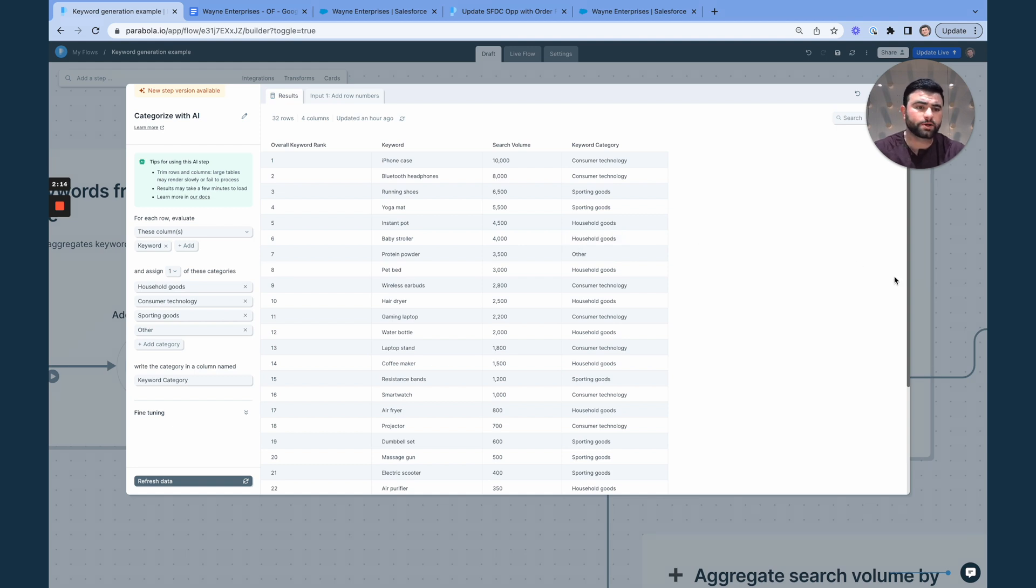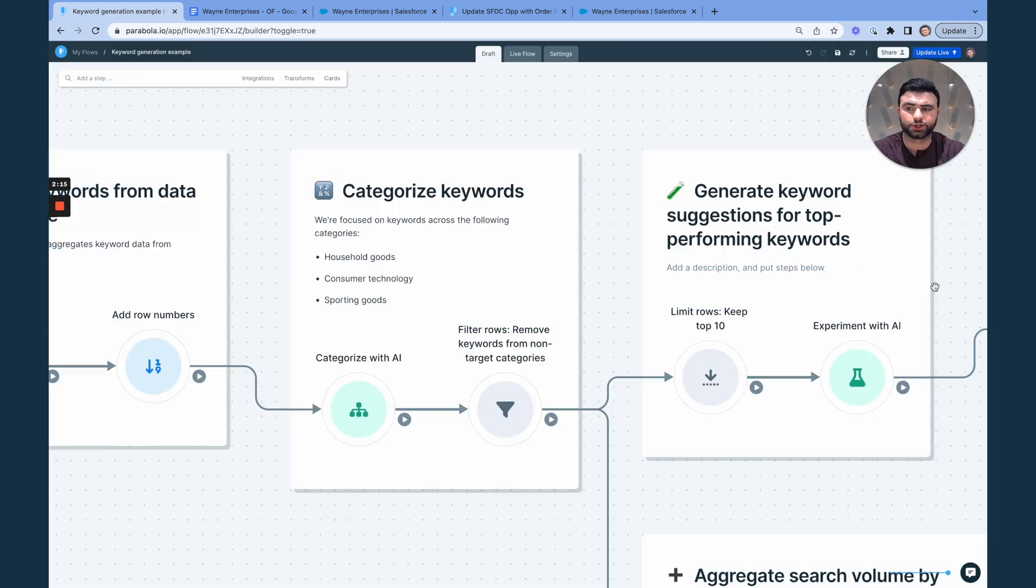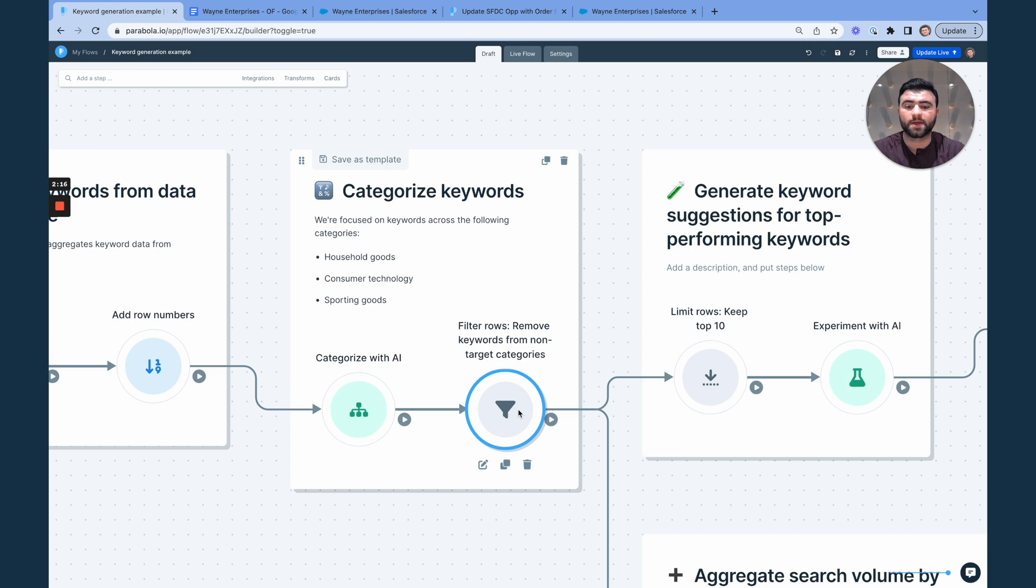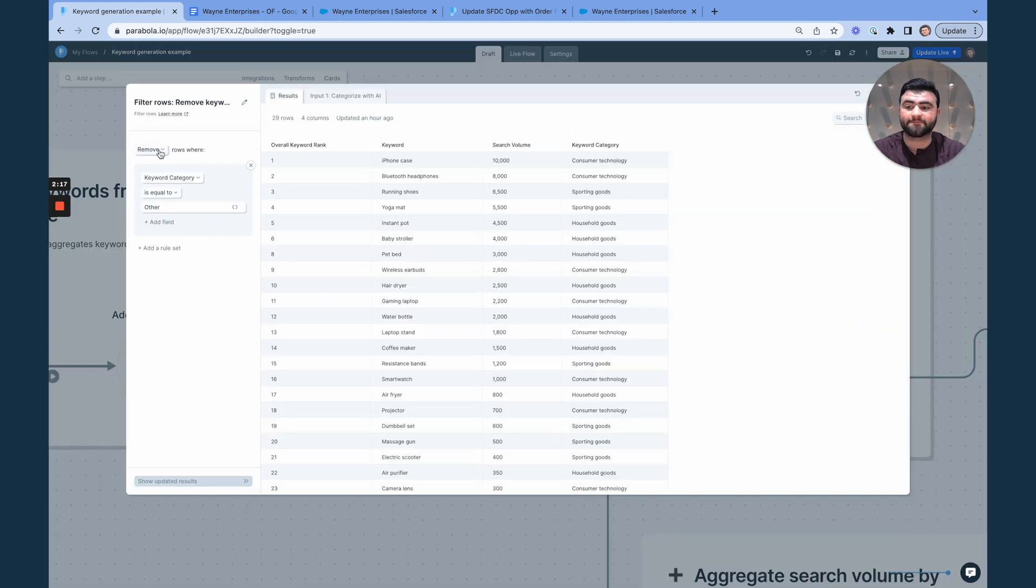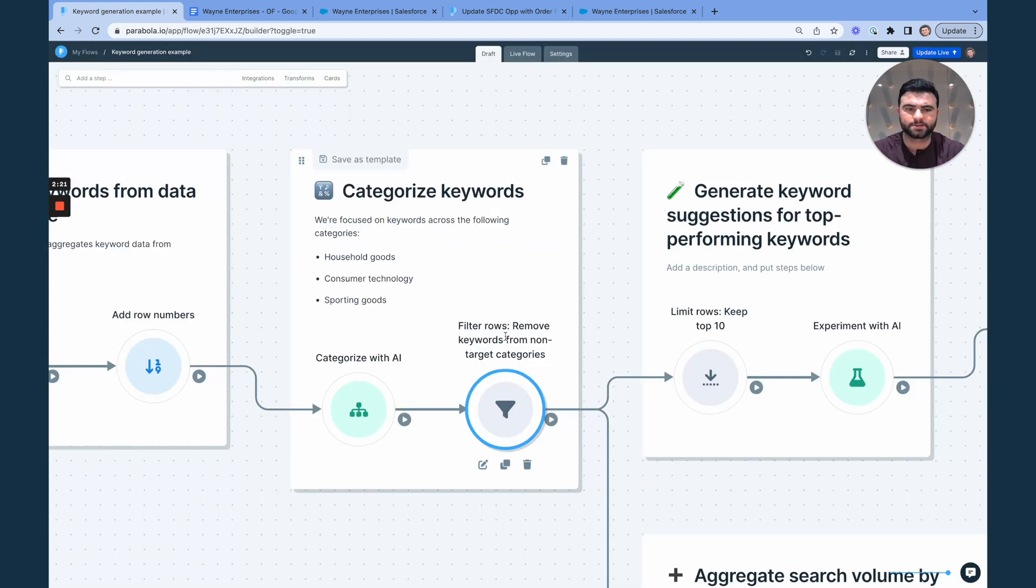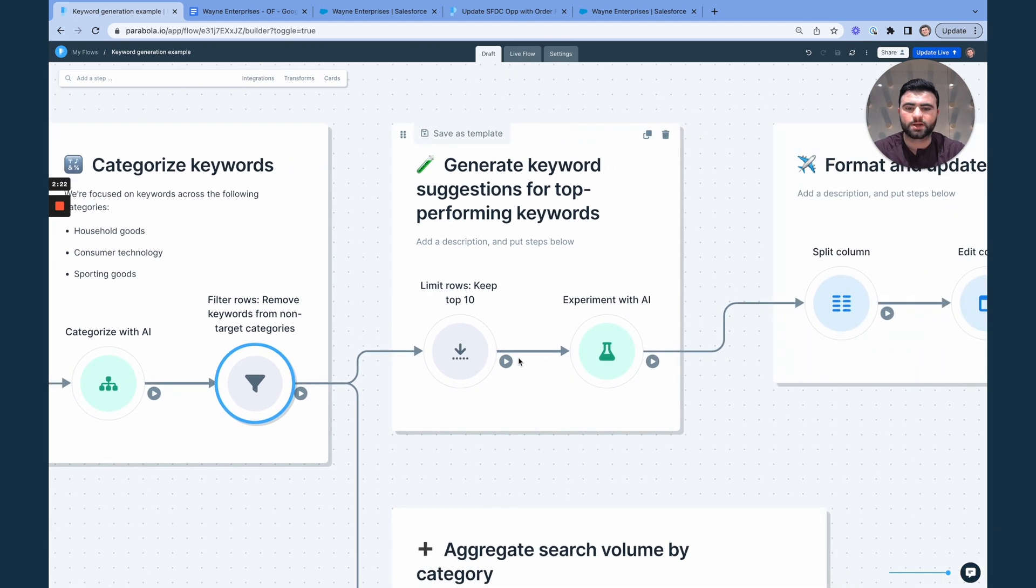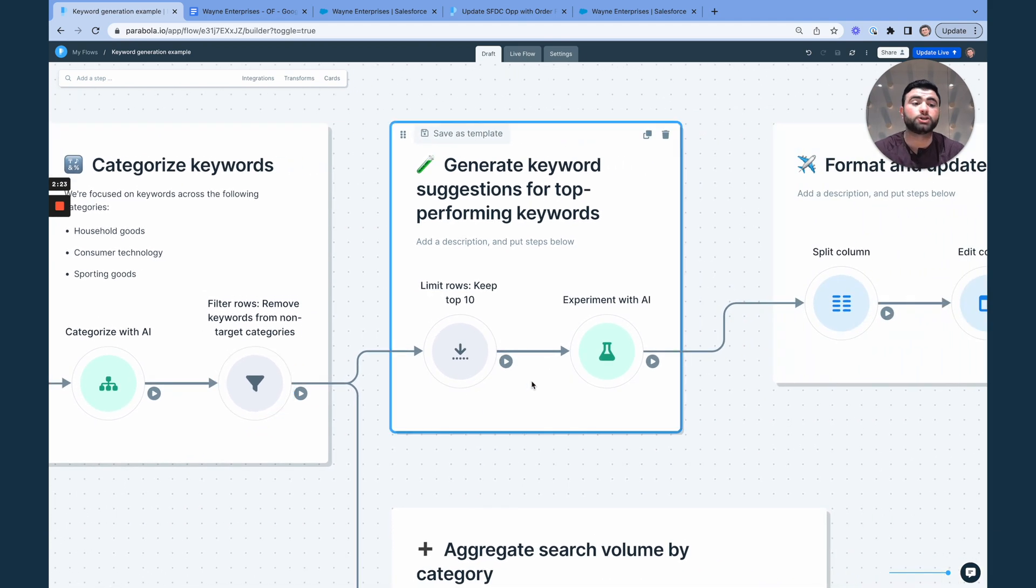Once we understand classification, from there, we can quickly filter out any of those keywords that are not in one of these categories. And then we can start to actually generate some new keywords.